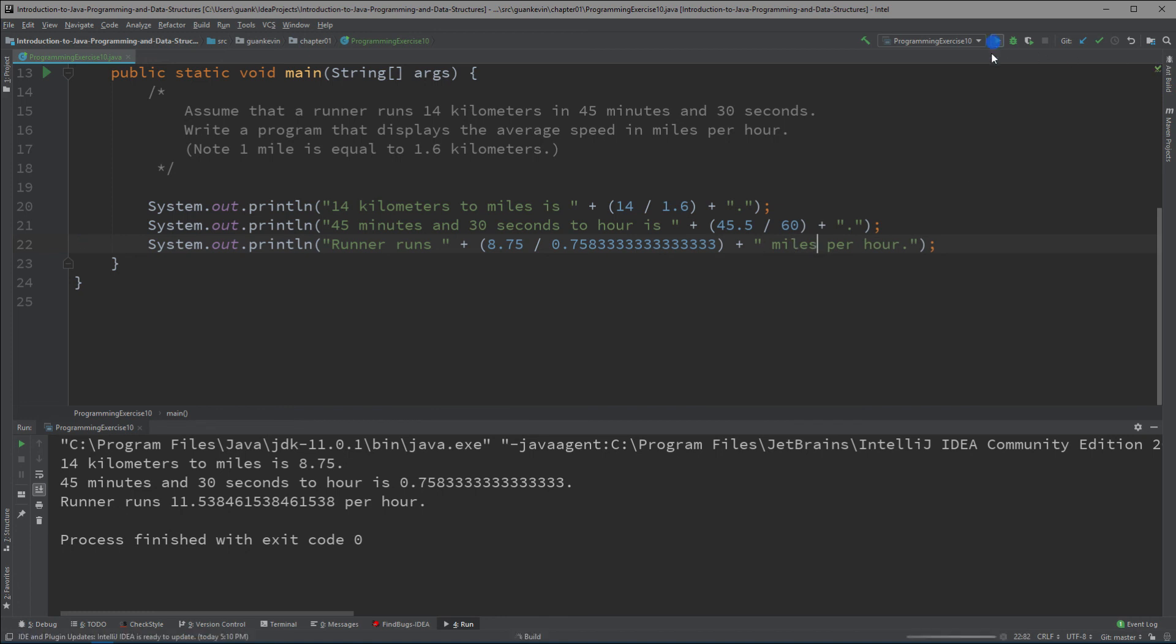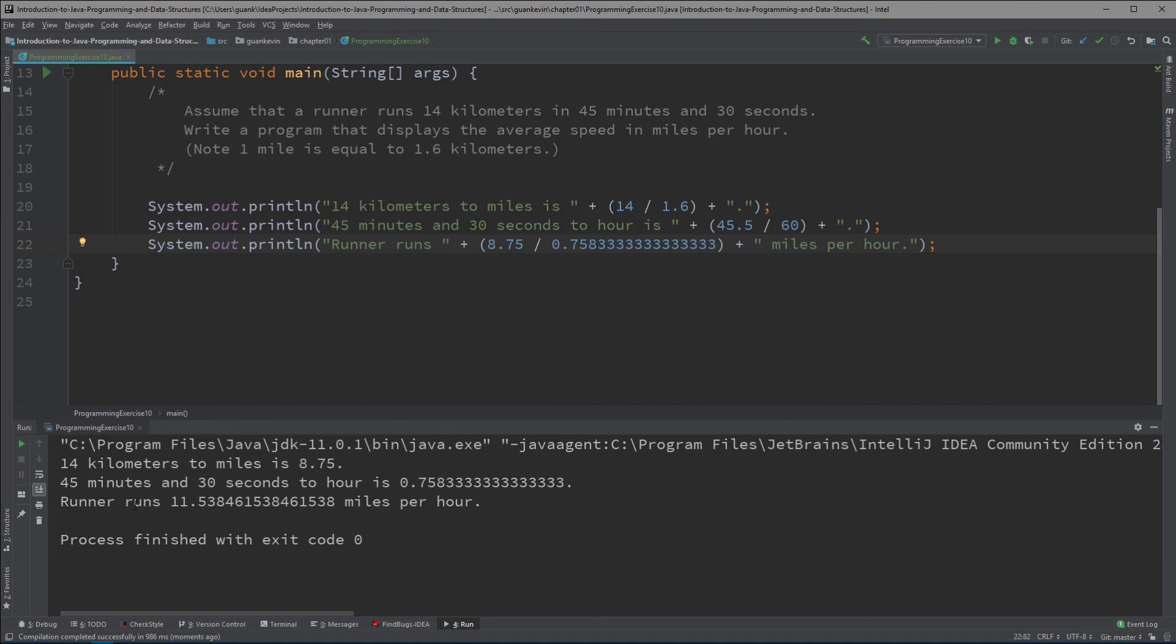With that, we were able to break down the kilometers into miles, break down the minutes into a fraction of an hour, and we were able to use the miles divided by a fraction of the hour to calculate the runner's miles per hour all together. The total is runner runs 11.5 miles per hour. That will be it for this exercise.